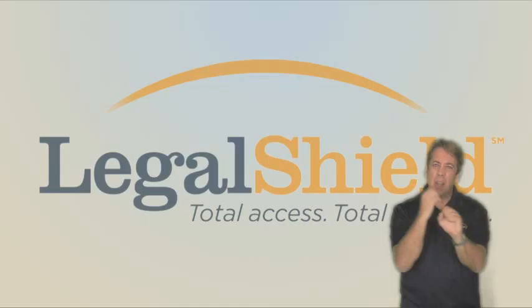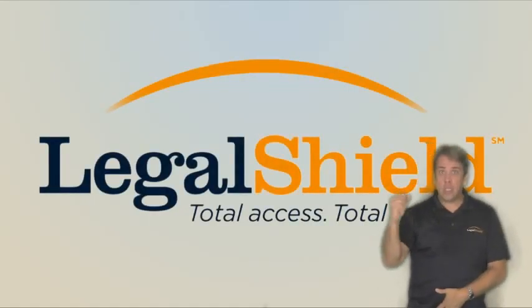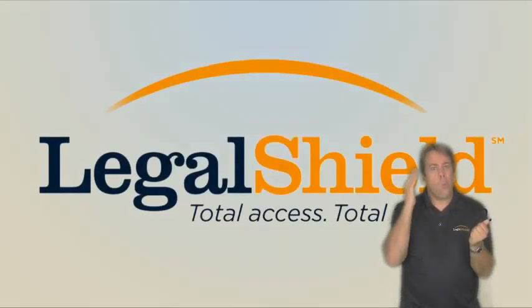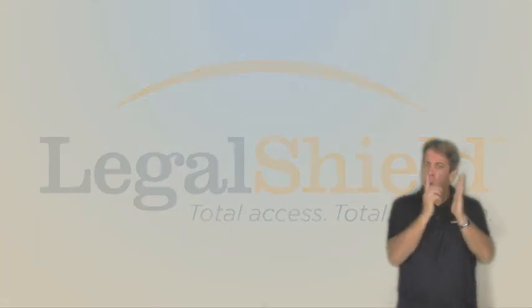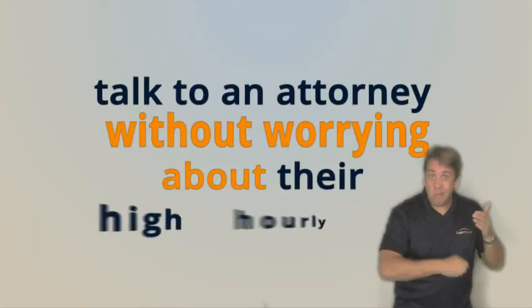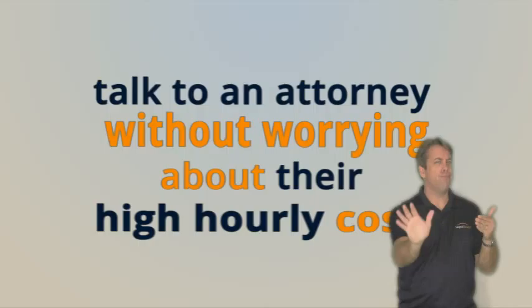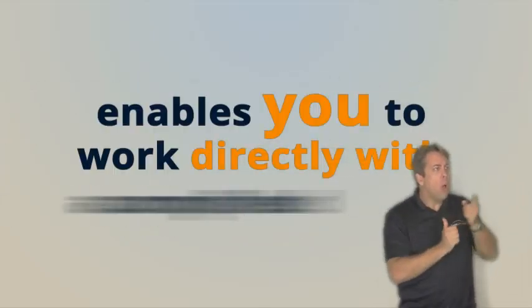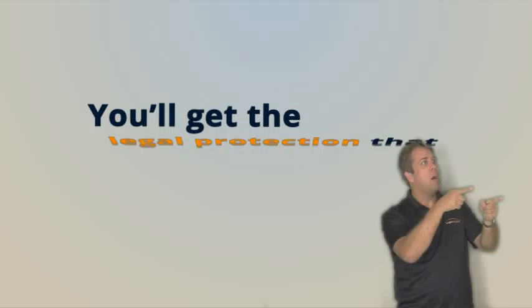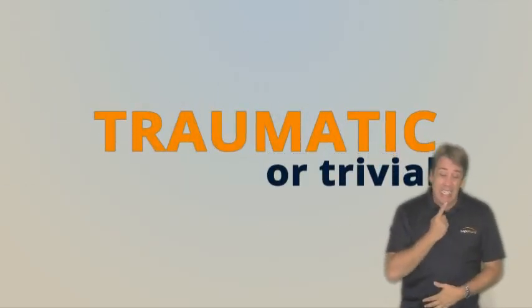LegalShield has a simple solution to all of this. You see, there are many times in life when it would be satisfying to be able to talk to an attorney without worrying about the high hourly cost. LegalShield enables you to work directly with accomplished law firms. You will get the legal protection that is your right, no matter how traumatic or trivial the issue.